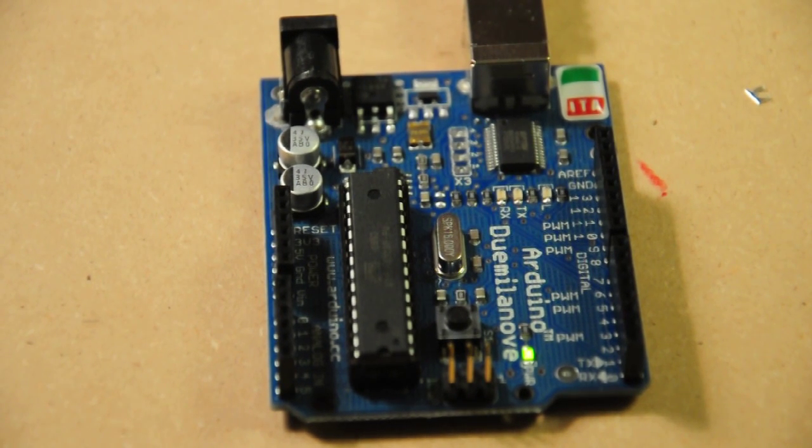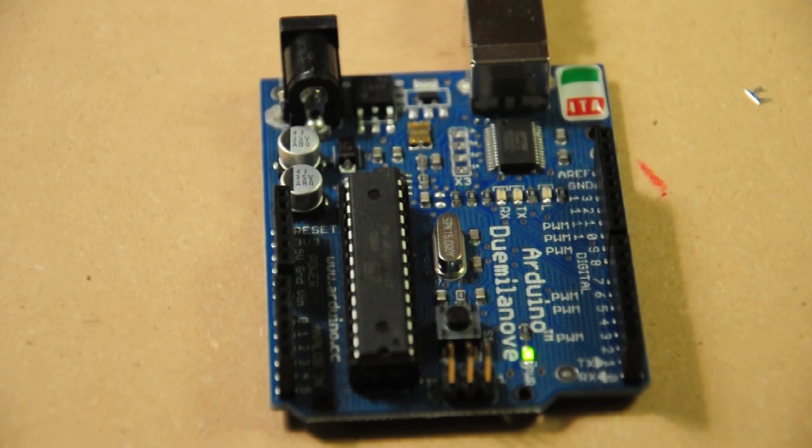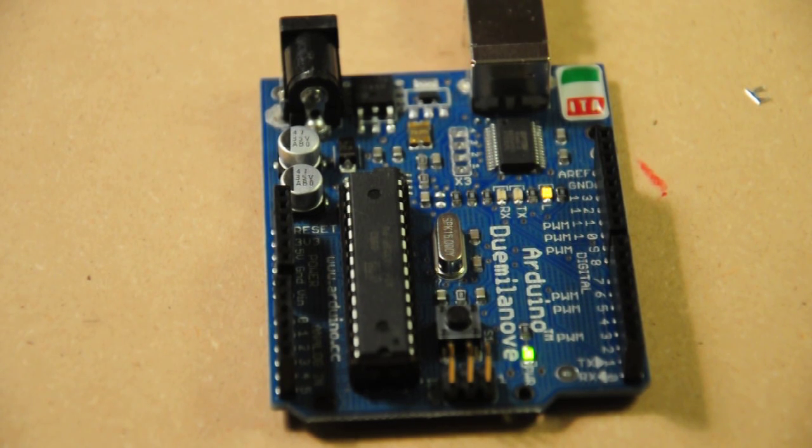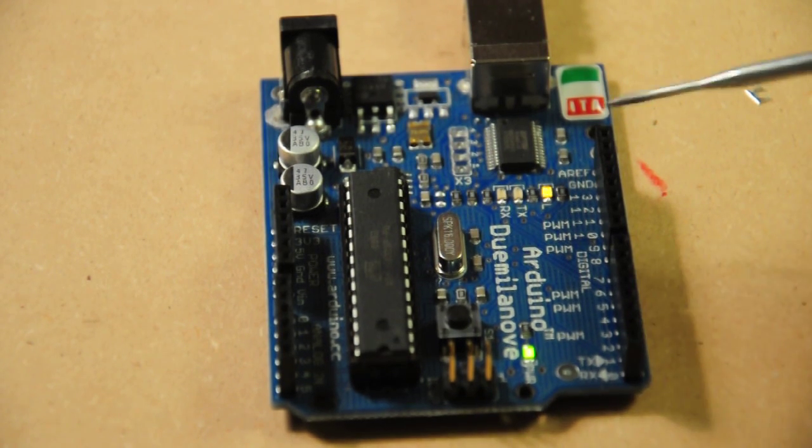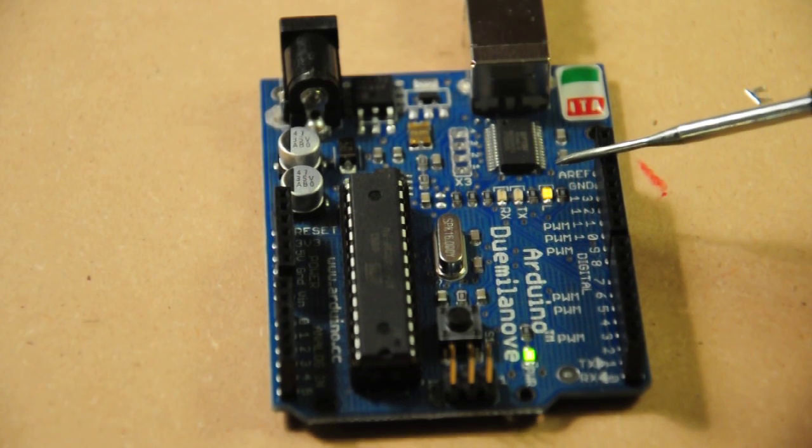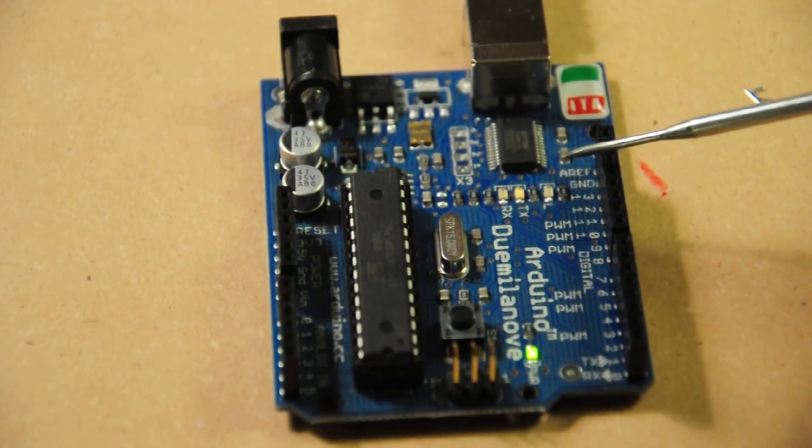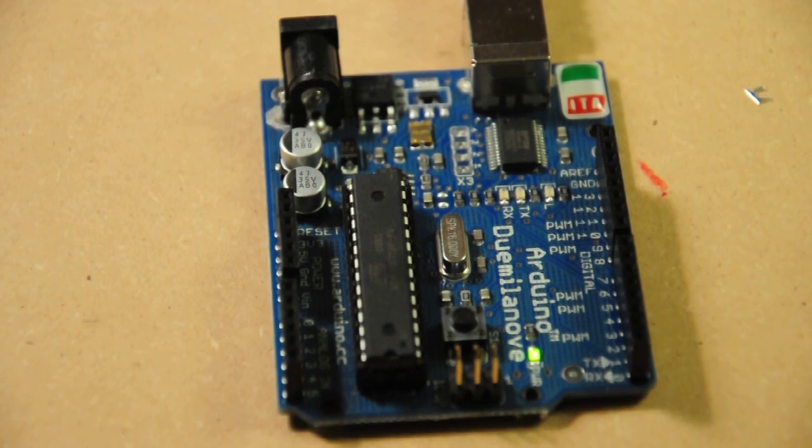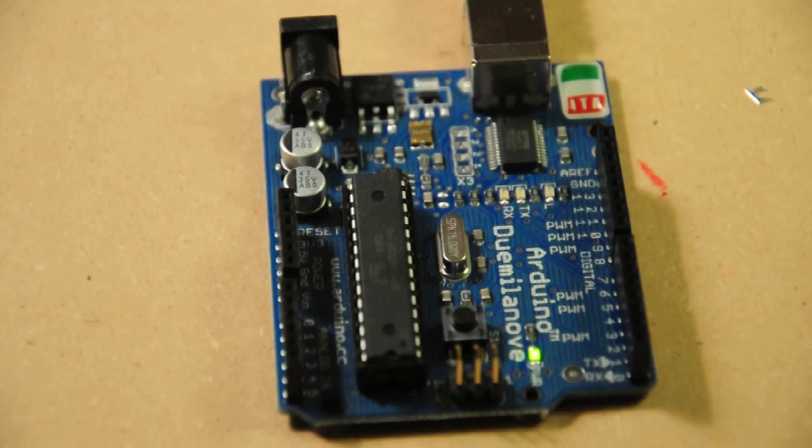So first, I'm going to run the code, and this is the code in the tutorial. You'll notice when it starts up, the LED will blink right here. That's the onboard LED. It's connected to pin 13.